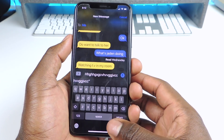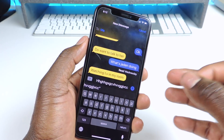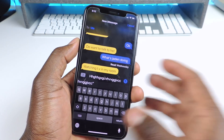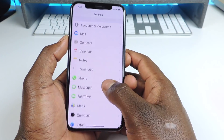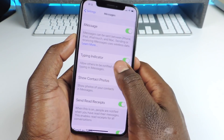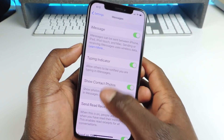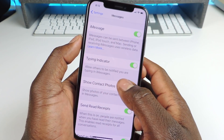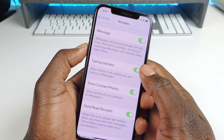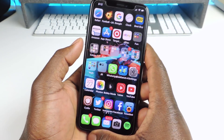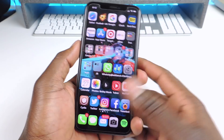Number ten is called Message Type Status. Basically whenever you're sending somebody a message they'll get a little notification that you're actually typing to send them a message, which is pretty cool. If you go to Settings and go to Messages, you can see right in here it says Typing Indicator On — allow others to be notified you are typing in messages. That one is called Message Type Indicator.